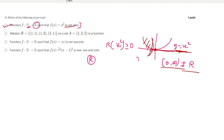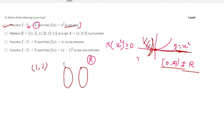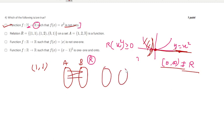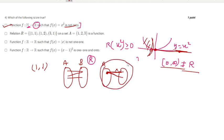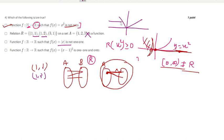The second statement: the relation {(1,1),(1,2),(3,1)} on set A = {1,2,3} is a function. For a function, each element in the domain must map to a unique output. Here 1 maps to both 1 and 2, so this is not a function — the statement is false. The third statement says |x| is not one-to-one; drawing a horizontal line cuts the graph at two points, so this is correct.